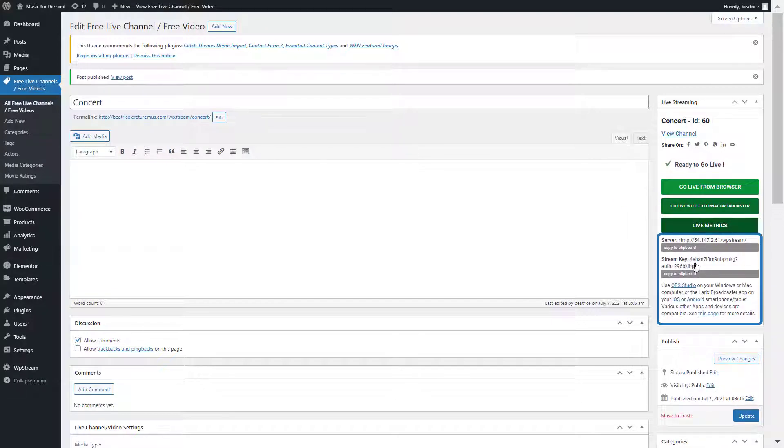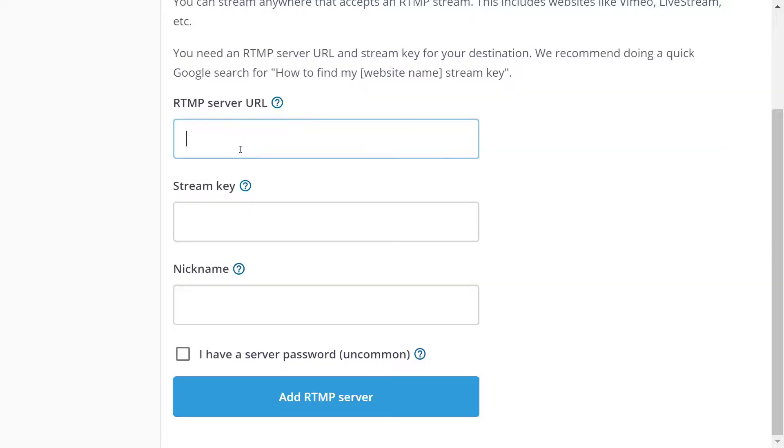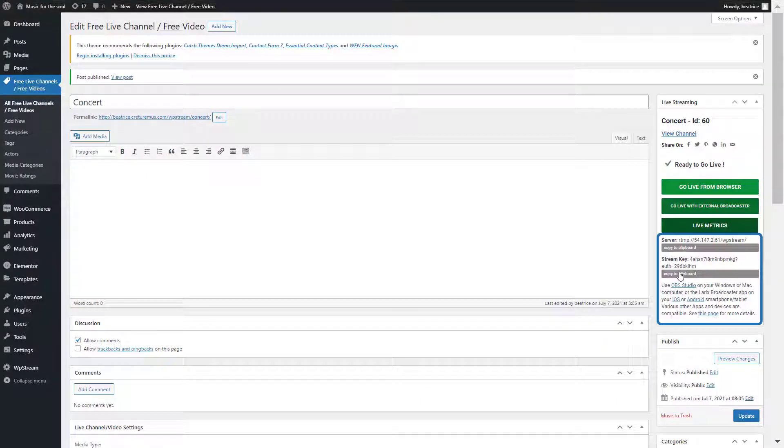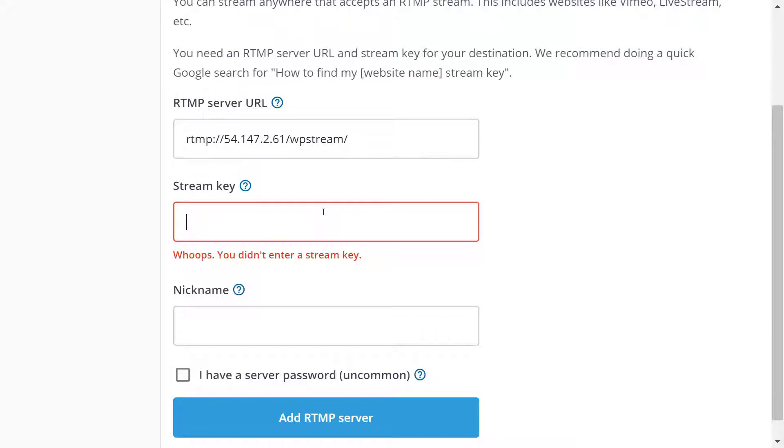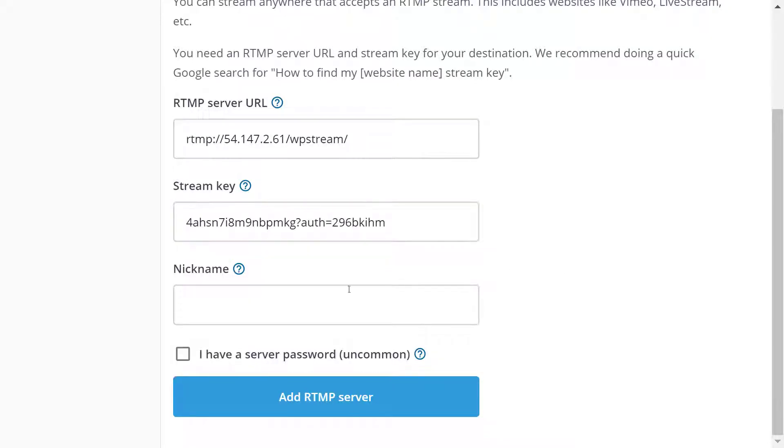So copy each of the ones into the respective fields. And you can add a nickname to your broadcast and add the RTMP server.